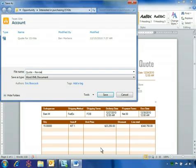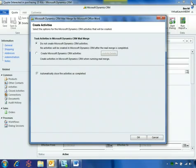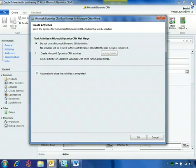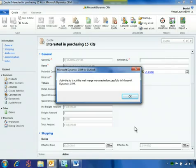Ben changes the file name to indicate a revised quote and closes the document. Microsoft Dynamics CRM 2011 recognizes that this document is associated with a mail merge and provides the option to create a Microsoft Dynamics CRM activity to record that action. Ben selects OK to track his activity history for this opportunity.